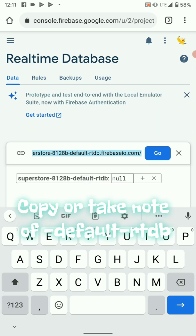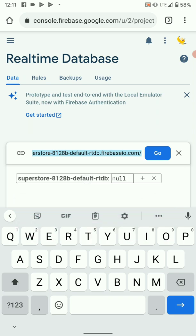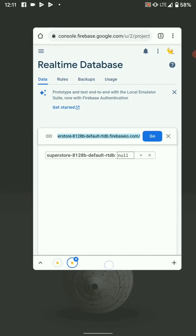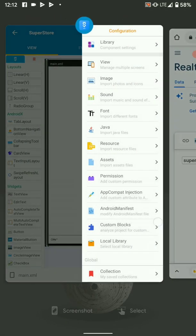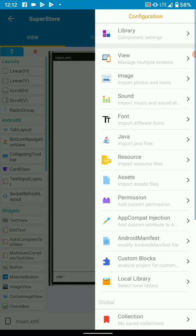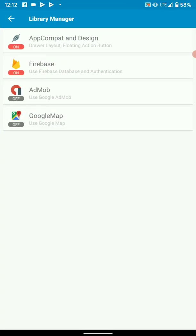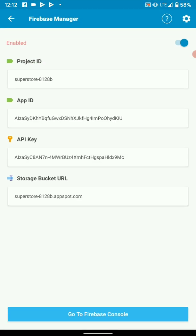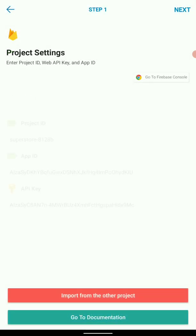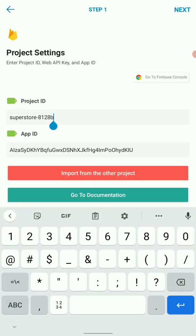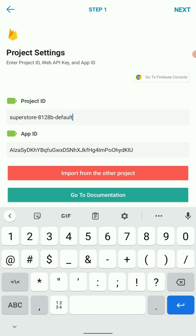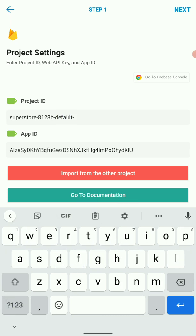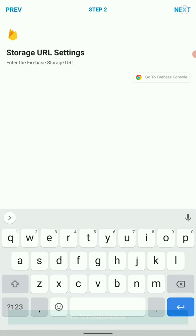So let's actually go back to our Sketchware project and add this last step so that our database works. Go back to where we were: Firebase, then project ID, we need to add default-rtdb. Default-rtdb, so default real-time database, save.